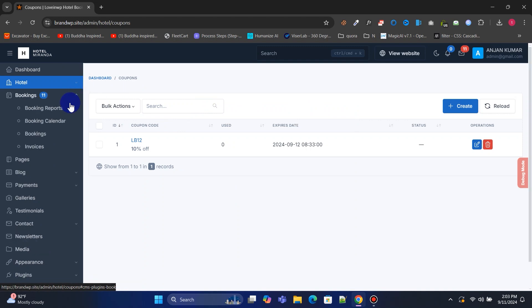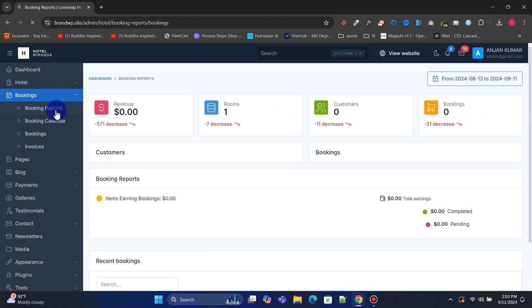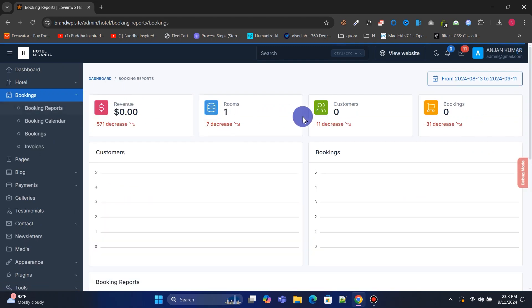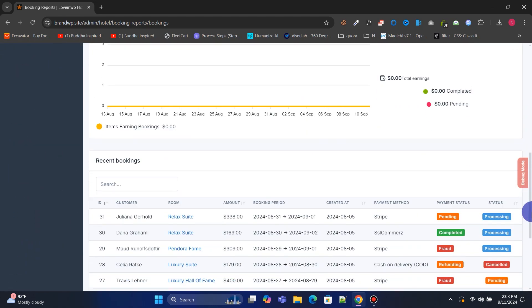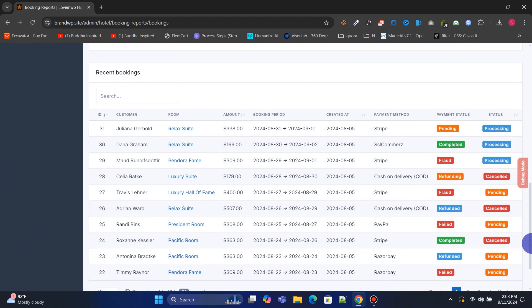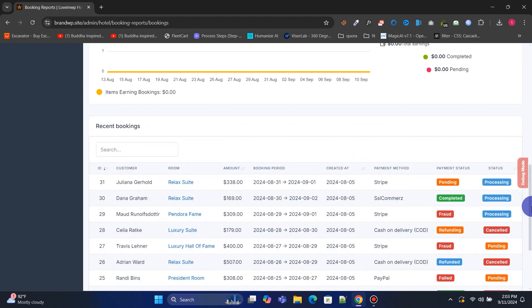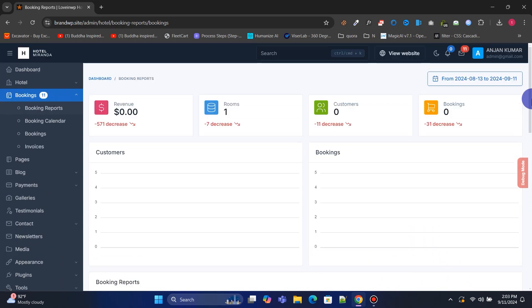Next, go to the Bookings menu. From the Booking Reports section, you can view detailed reports on revenue, rooms, customers, and bookings, displayed with beautiful charts and graphs, along with a date filter system.